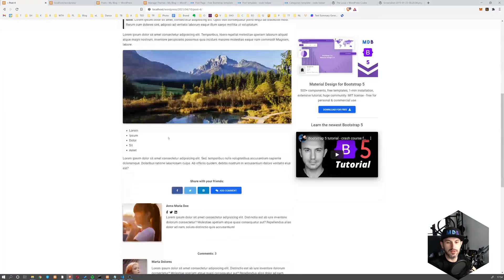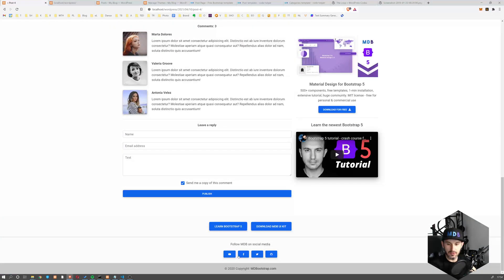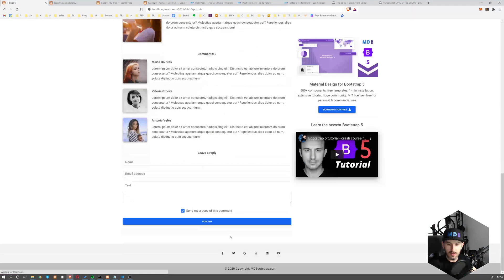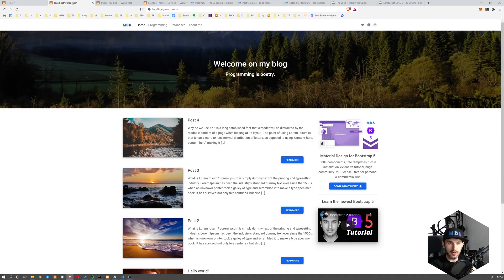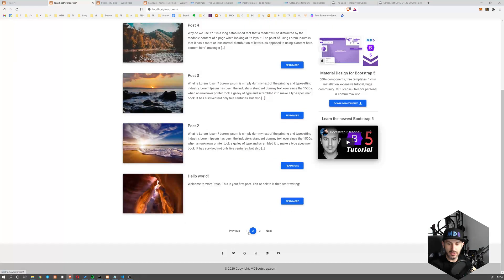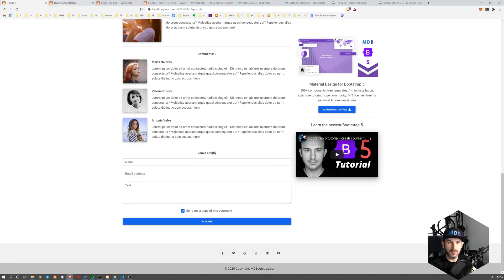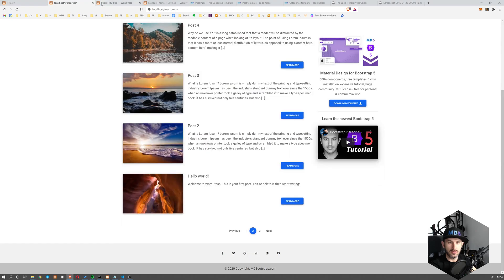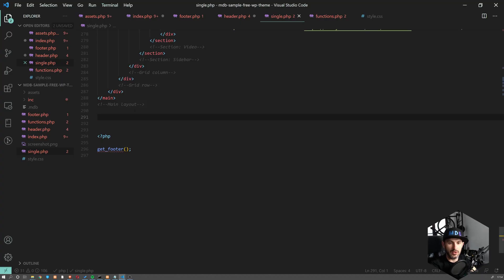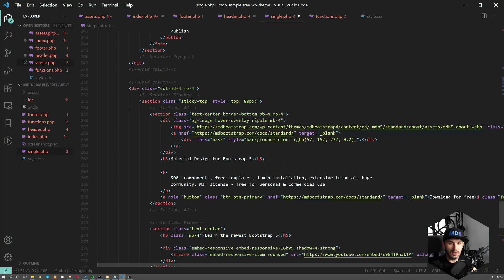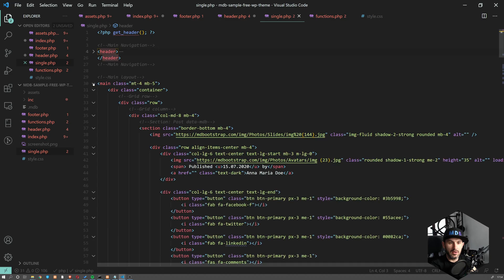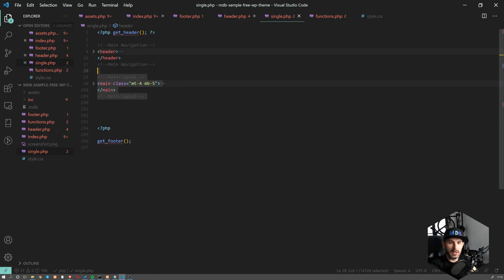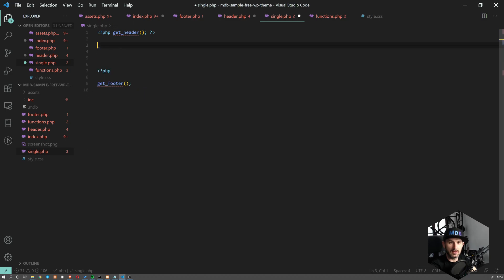So now we should see that it's going to be replaced with the one which we have also on the homepage. Right. So just to show you, just to make sure that we understand each other, let me cut this one. So we just have get header and get footer.